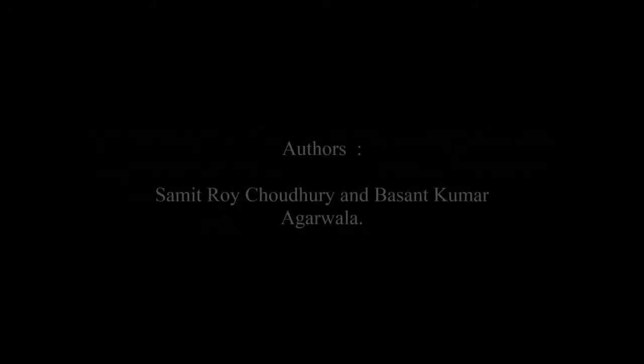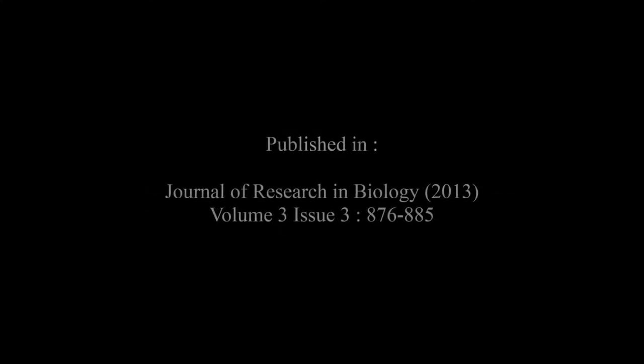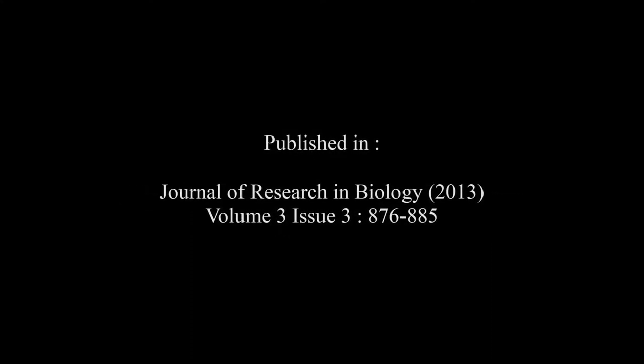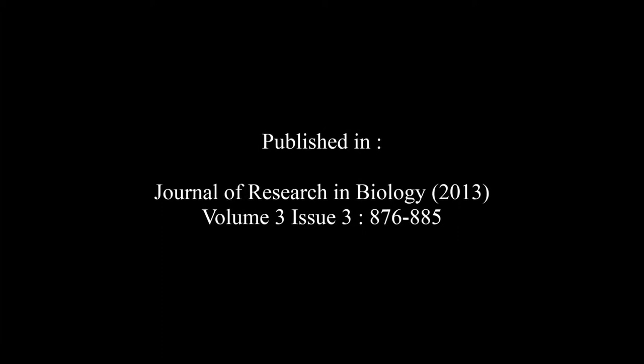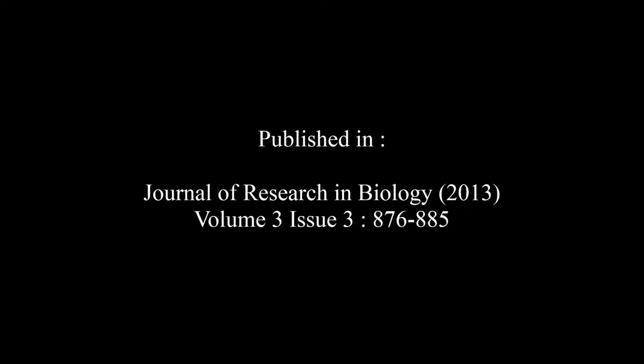This was published by Samet Roy Choudhury and Basant Kumar Agarula in the Journal of Research in Biology, Volume 3, Issue 3, pages 876 to 885.